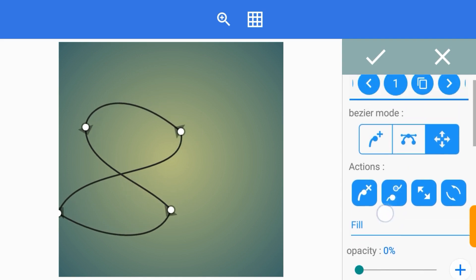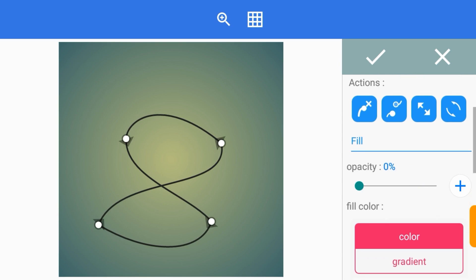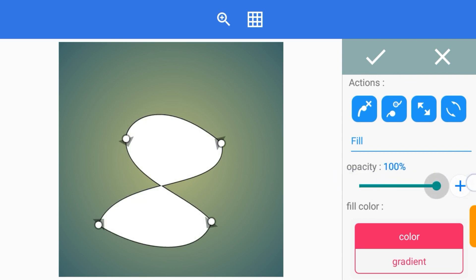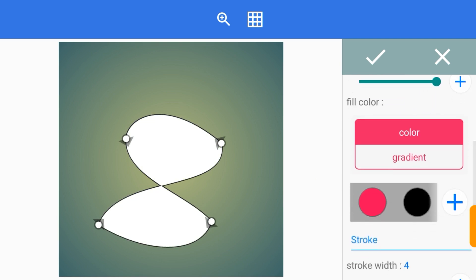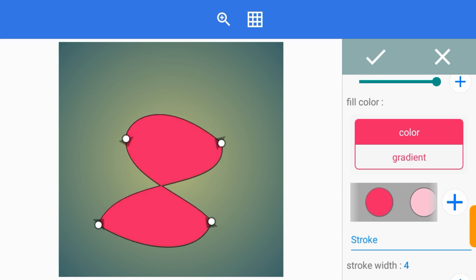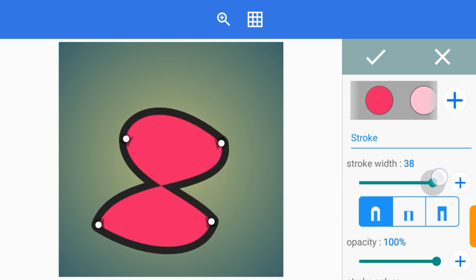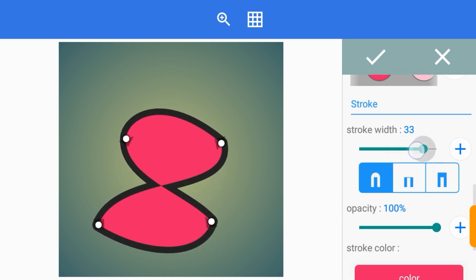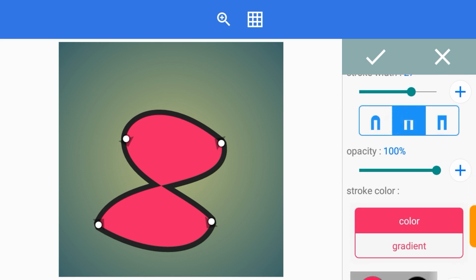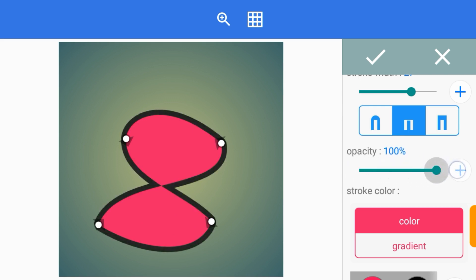Coming back to the controls above — the opacity is used if you want to fill up your shape. As you can see, you can fill it up. Here you can change your shape to any color of your choice — let me choose pink. The stroke controls the edges on the outside; you can increase or decrease it. This setting is for the edge style, whether you want it to be smooth or square. And this opacity here is for the stroke too — you can make it light, thick, or blur.